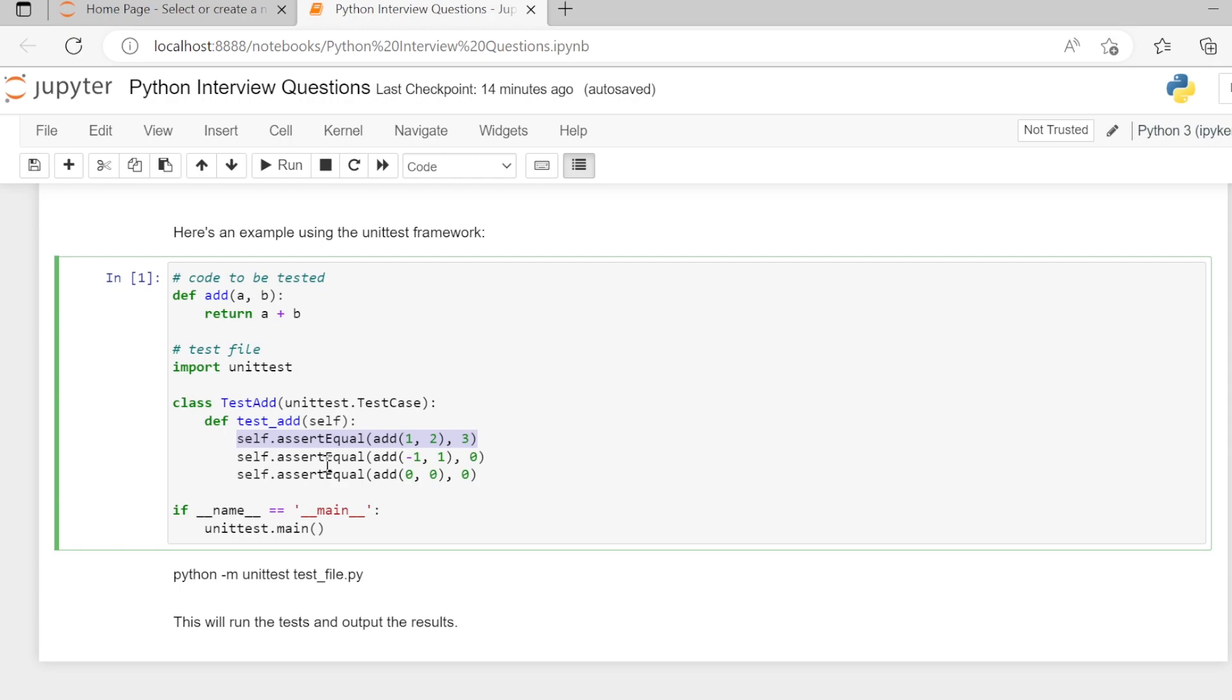Similarly, assertEqual add(-1, 1) equals 0. This is the actual value of function execution. This is the expected value. If both these values match, then this condition will be true.